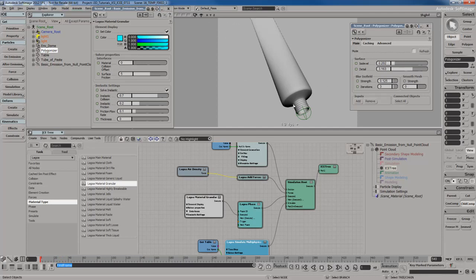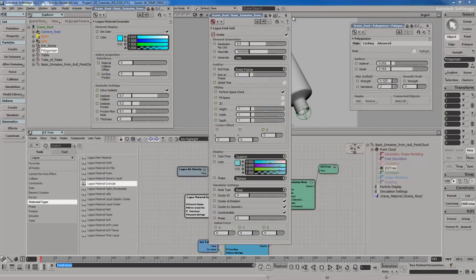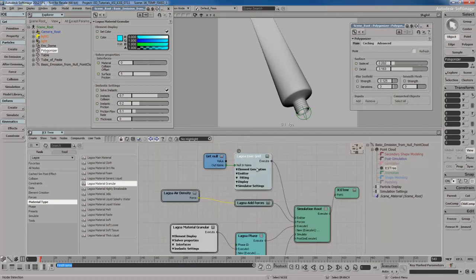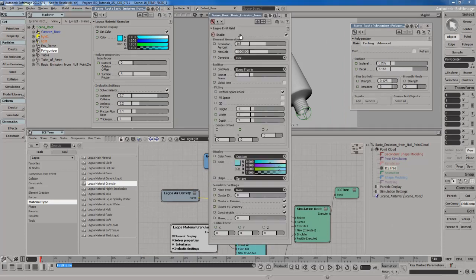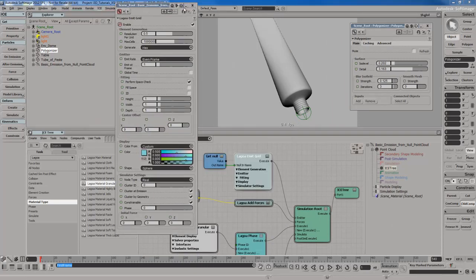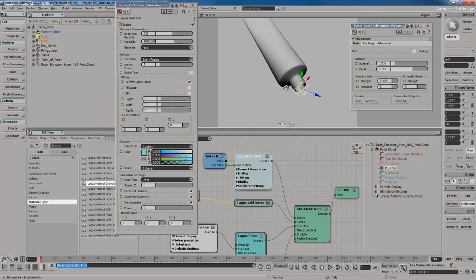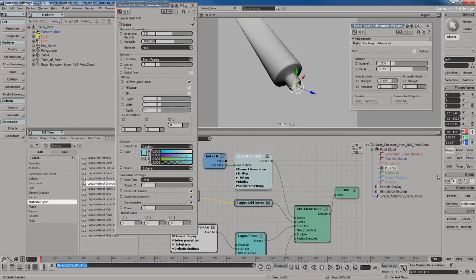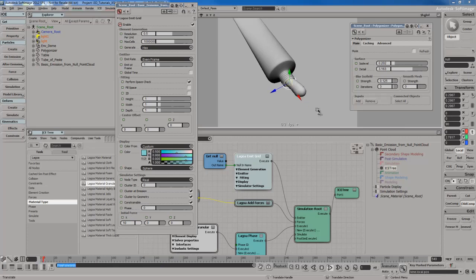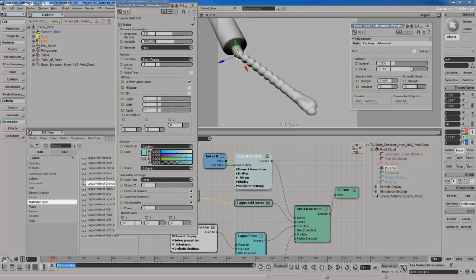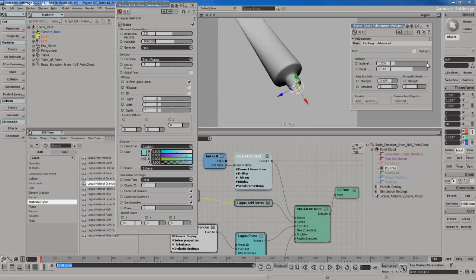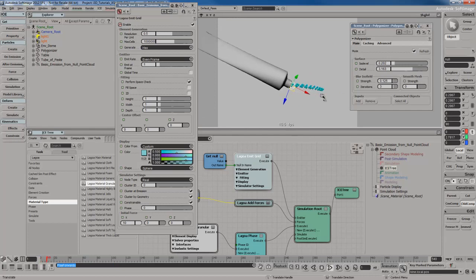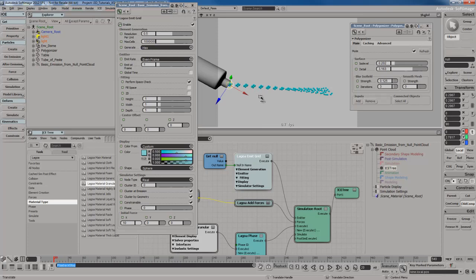Another thing I want to do is right now the particles are just falling out of the tube of paste. I'm going to go to the actual ice tree so you can see this better. I'm going to get the emit grid node. I want to give this some initial force so it kind of squirts out of the bottle with some pressure or force. If I look at the emitter, I can see that the emitter points in the X direction. So for the initial force, I'm going to go in X and maybe give it like a value of 10, positive 10. So it shoots out. Now the particles are actually shooting out of the tube in the local forward direction, the local X direction, which is good.